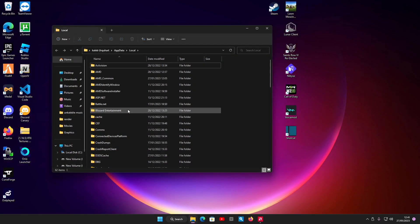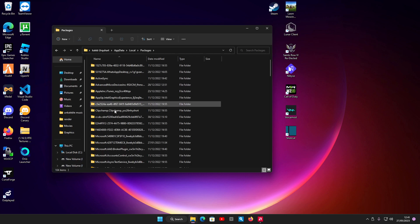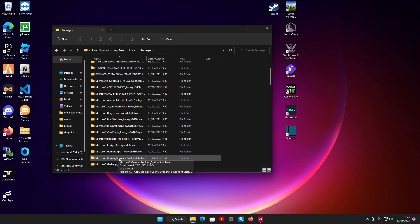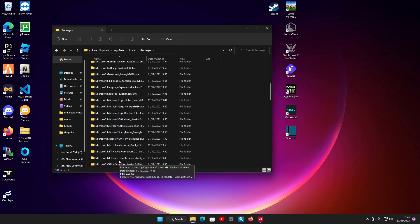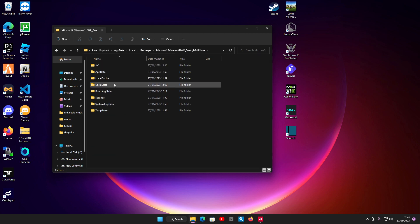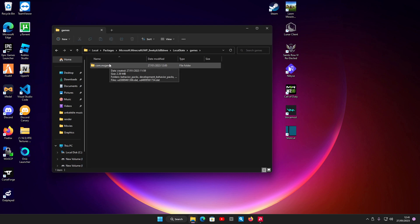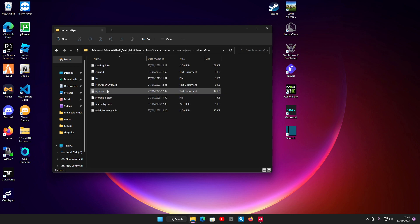Then you want to find Packages, microsoft.minecraft.uwp. So it's right here: LocalState, games, com.mojang, minecraftPE, options.